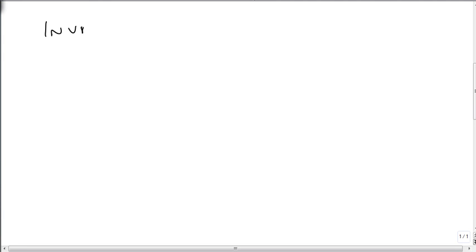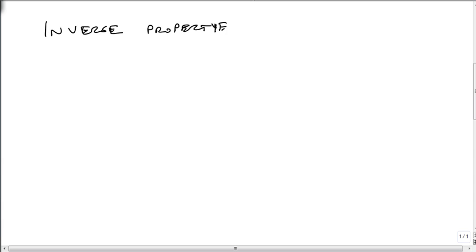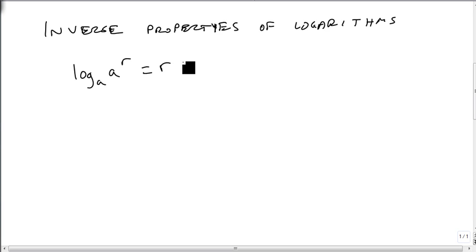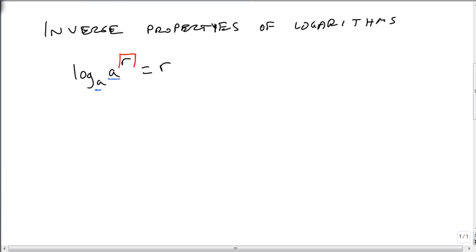We also have what we call the inverse properties. So remember, the inverse is undoing what's done. And there's 2 of these properties for logarithms. The first one's really straightforward. If I have log base a of a to the r, I just get r. And we used this property when we did the loudness example earlier. So if the a's match, then I just get whatever the power is. And notice this is a more general form of our basic property earlier.